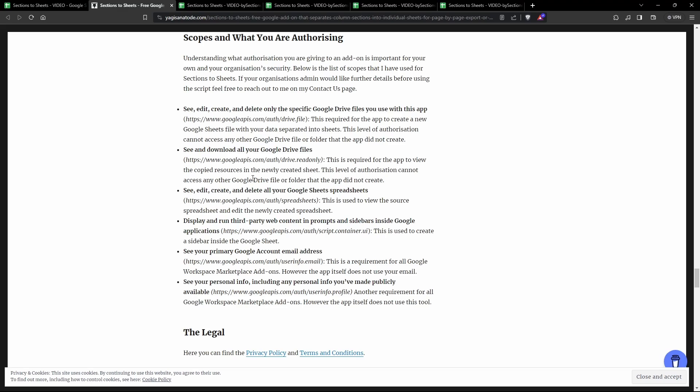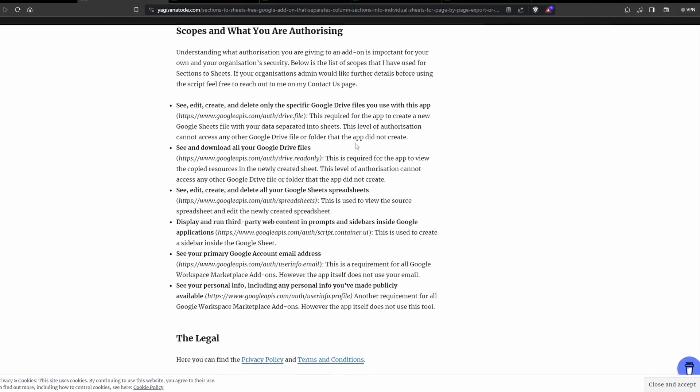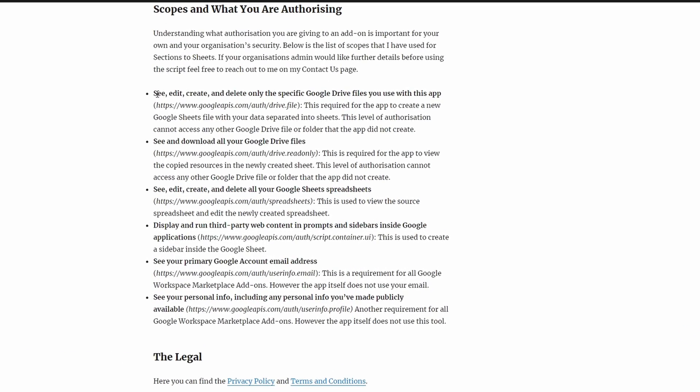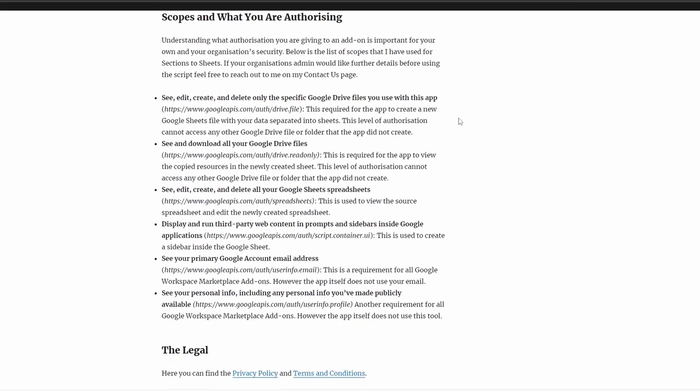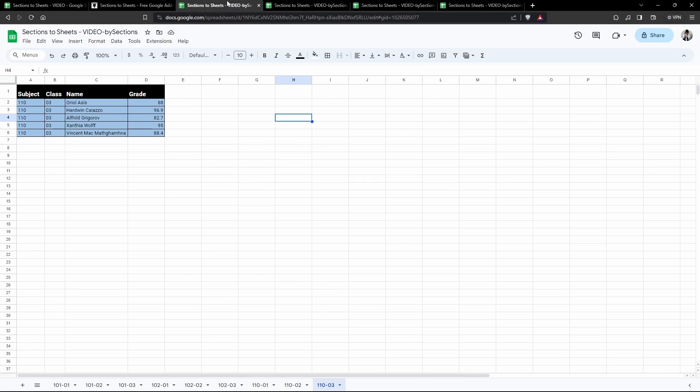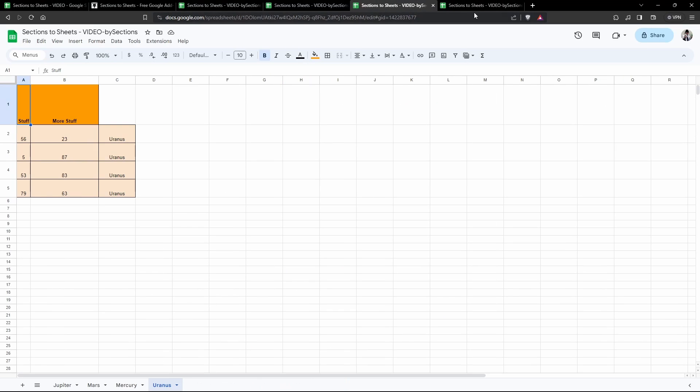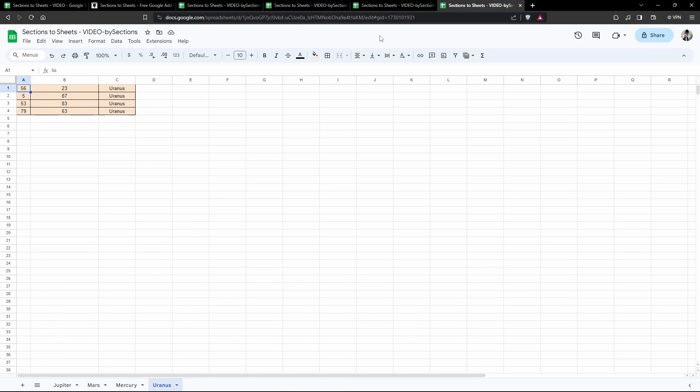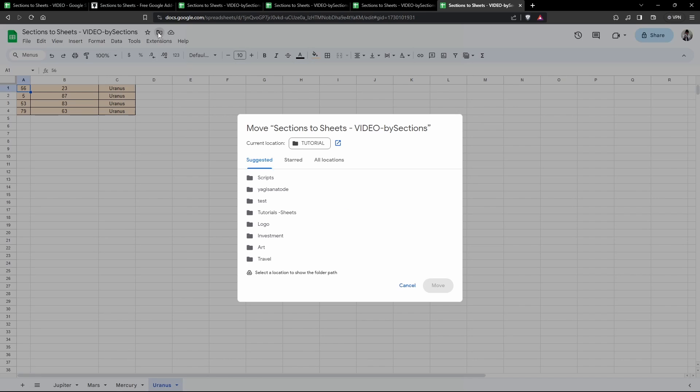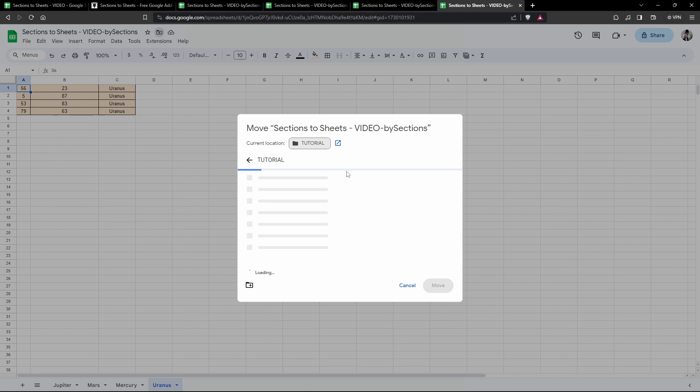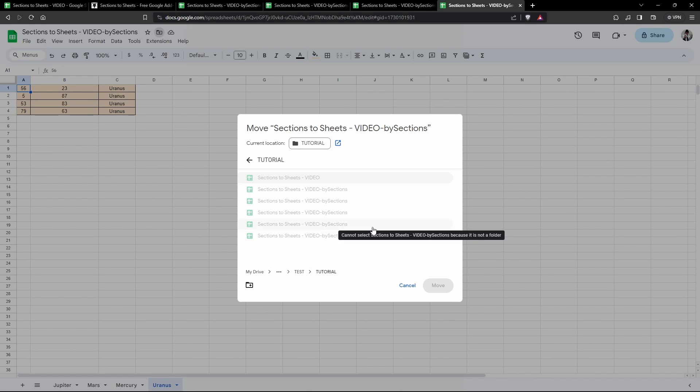What scopes are we going to use? The first one is see, edit, create, delete only the specific Google Drive folder that we use with the app. This means the add-on is going to create a new Google Sheet for you, just like these ones that we've created here, so we need permission to create them and put them in the file and folder. Where are these files and folders being held? For me they're held in this tutorial folder, and they happen to be in the same folder as the original Google Sheet that you drew this data from.